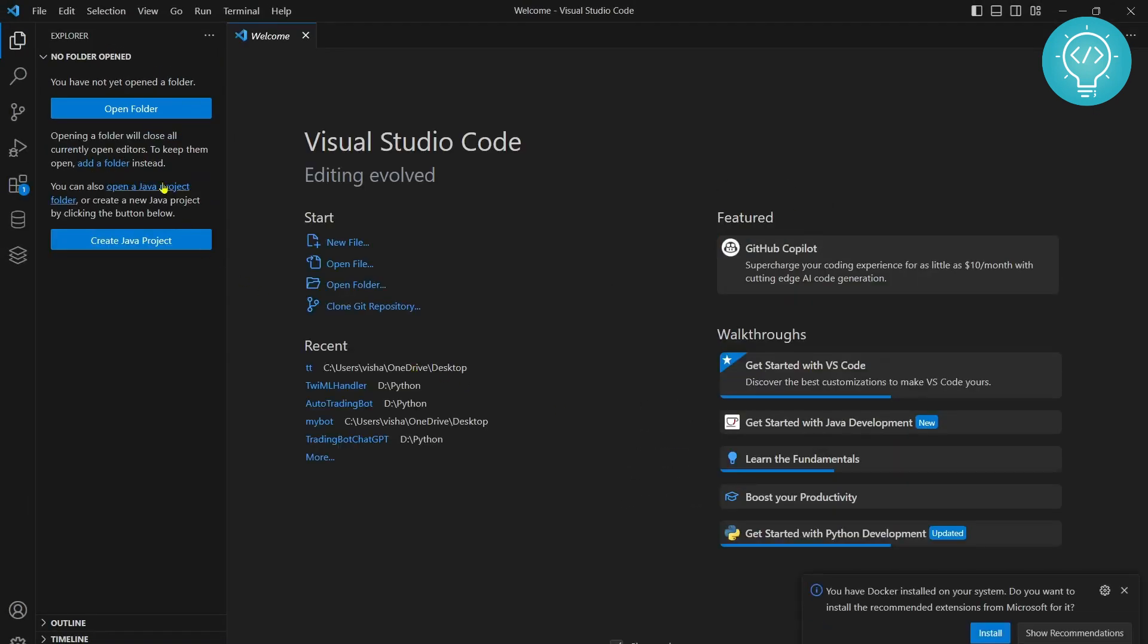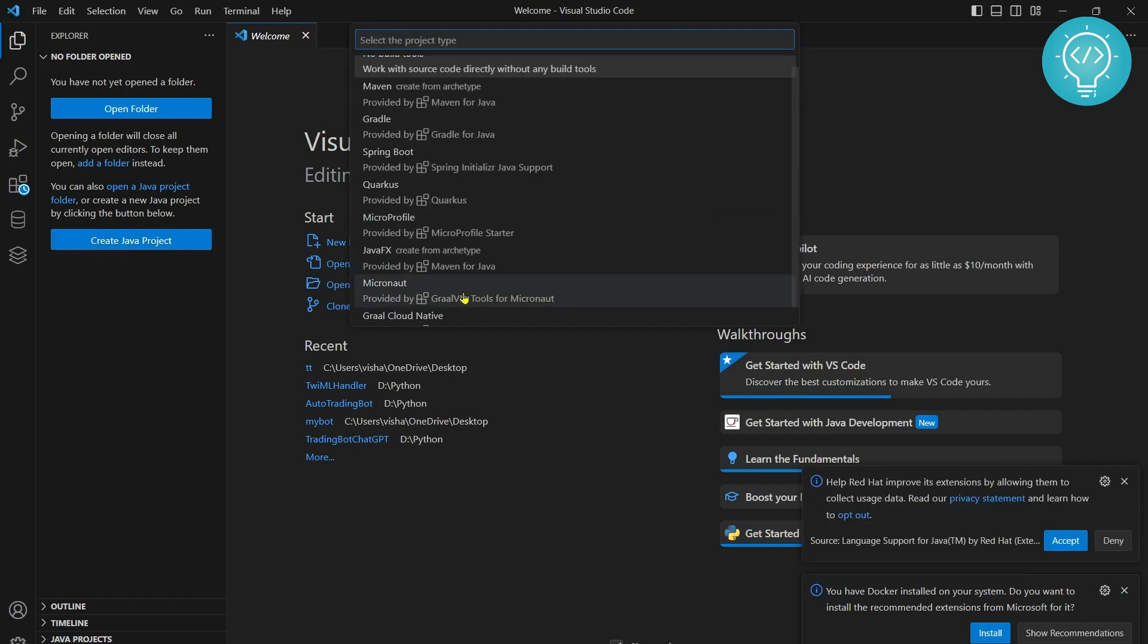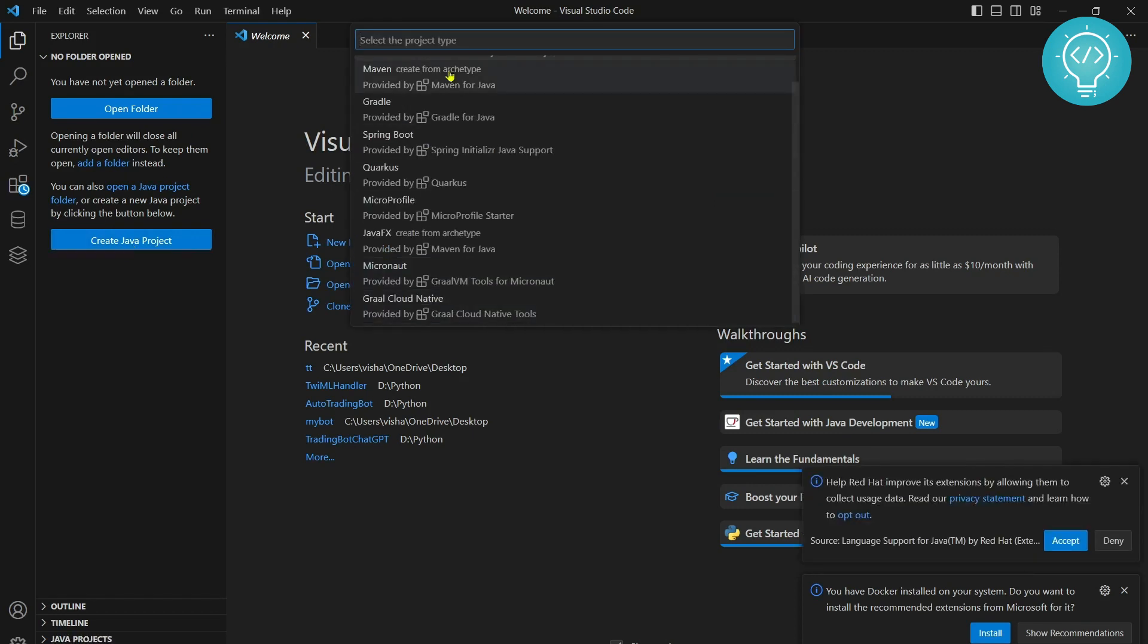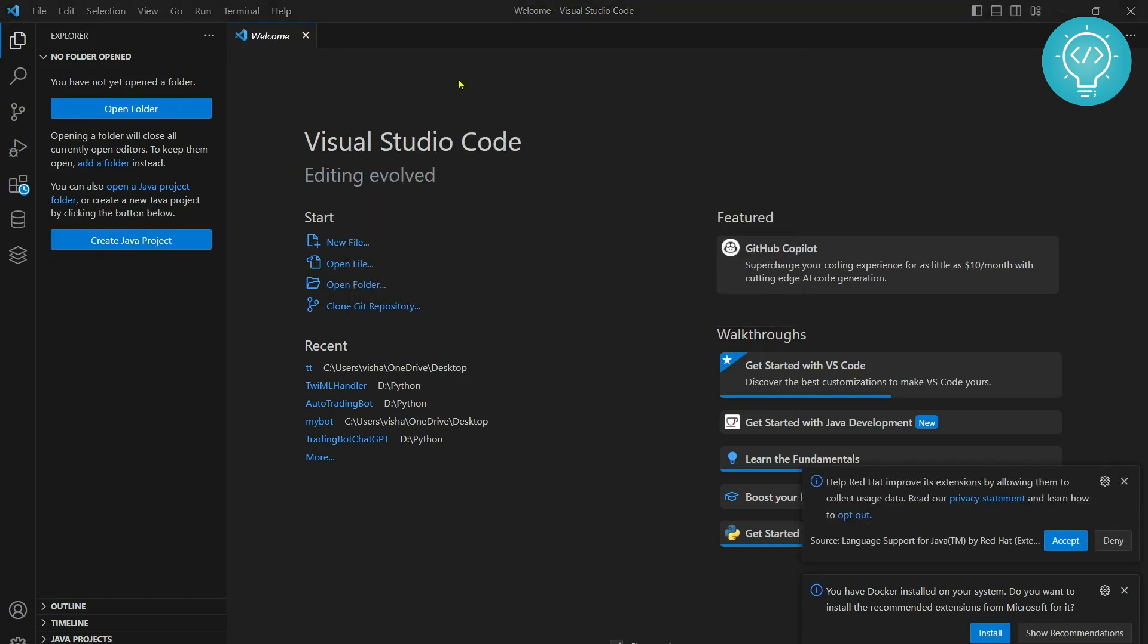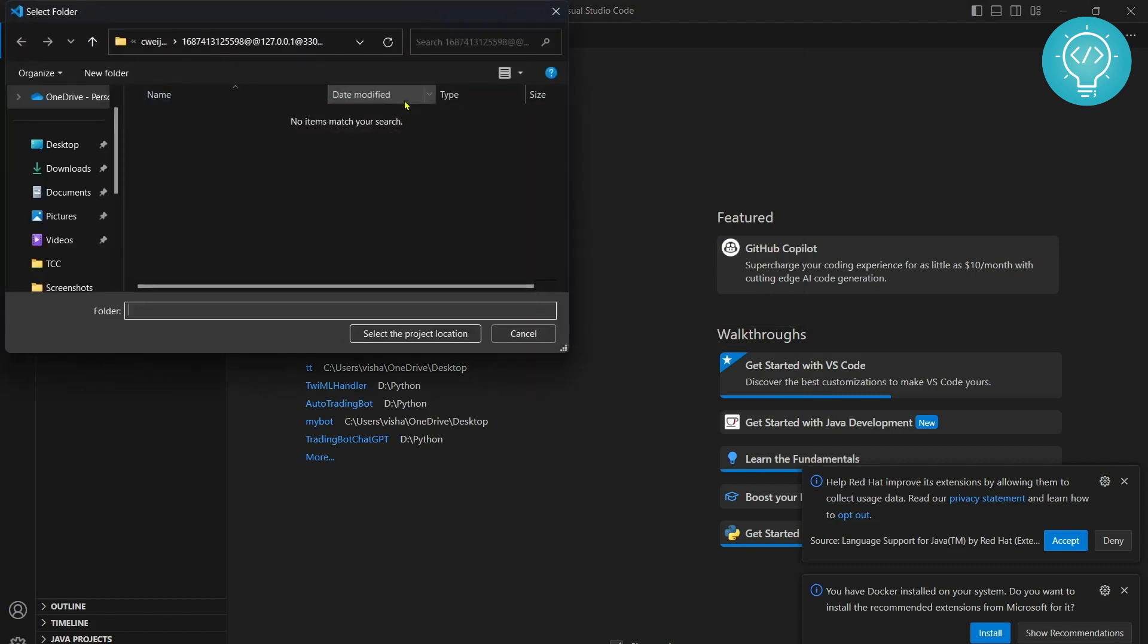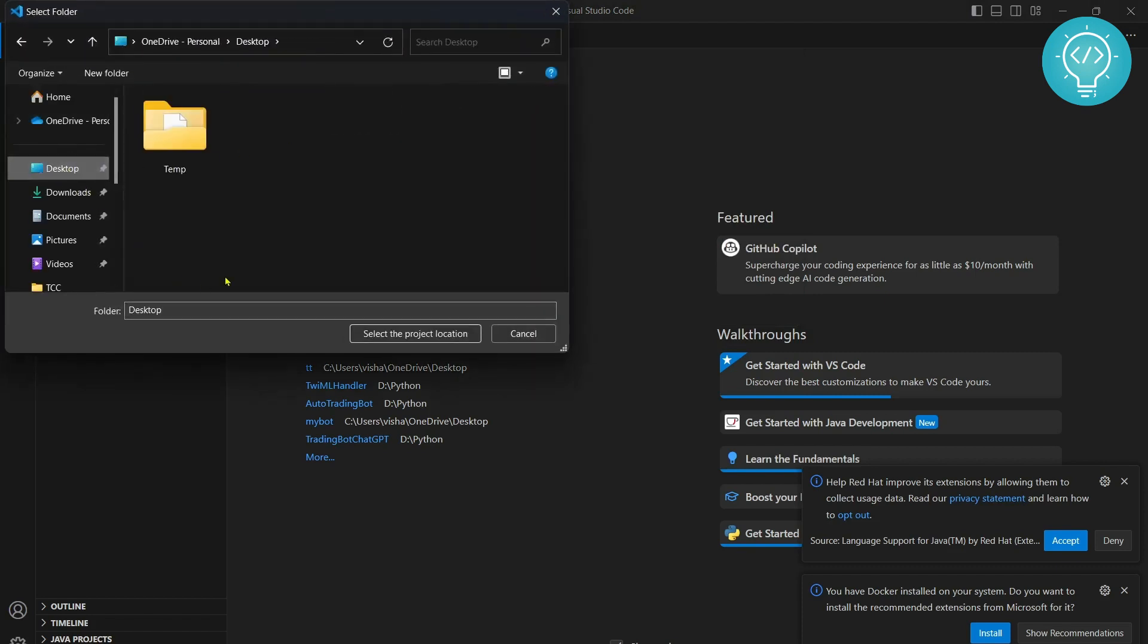Once this is open you can click on open folder or create a Java project. So let's click on create Java project. It will give you option to choose product type. For now you can just click on no build tools and let's create a folder in our desktop.